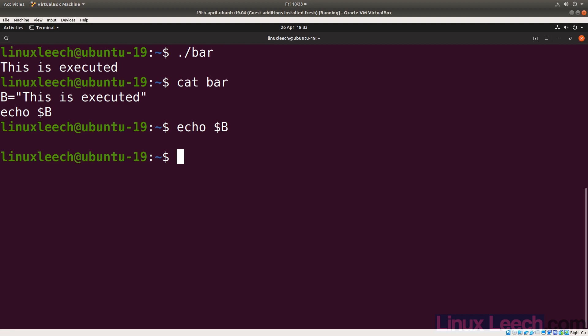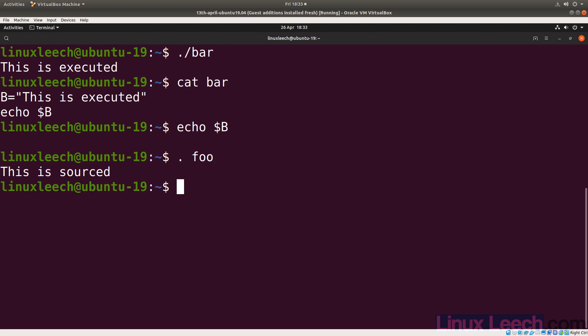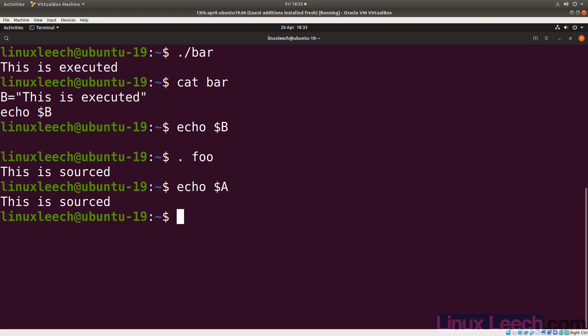So let's source our foo script — that's dot foo. Remember the spaces in between, so it's dot space foo. And hit enter. We get 'this is sourced'. And if we just echo $a, you'll see that we have access to that a variable.